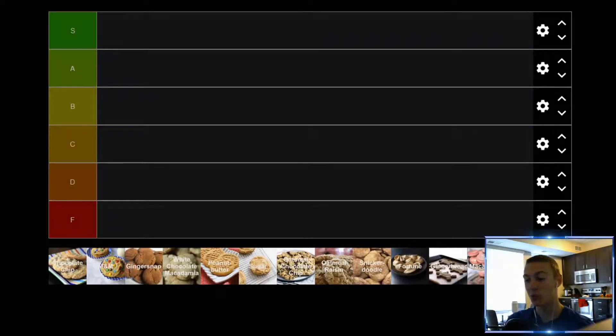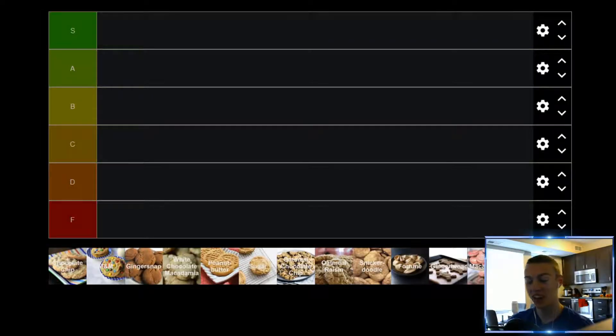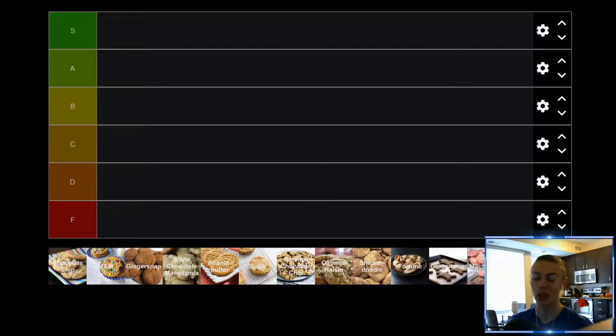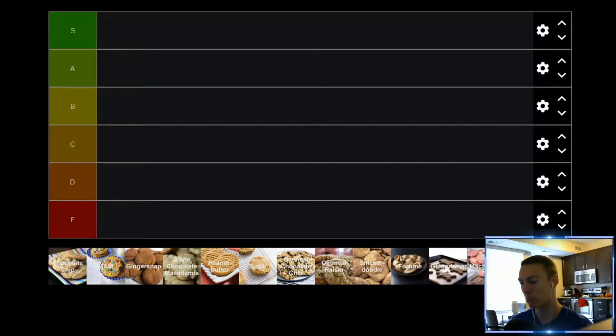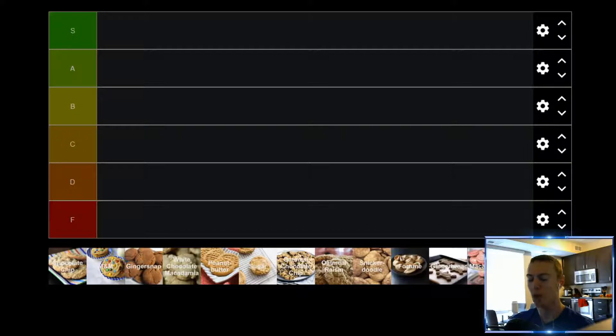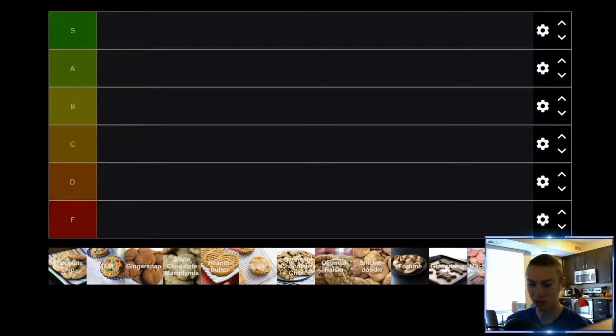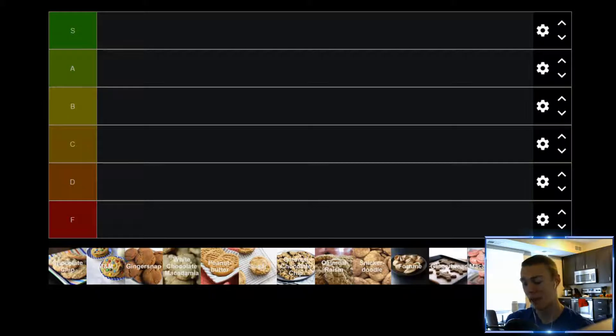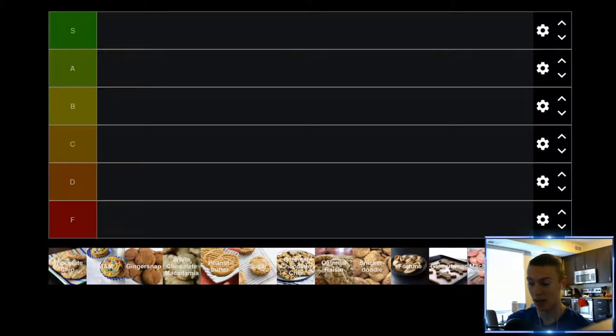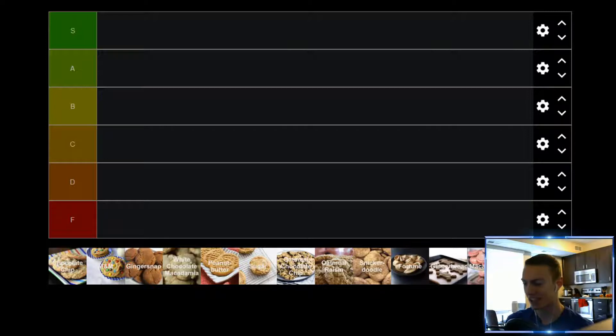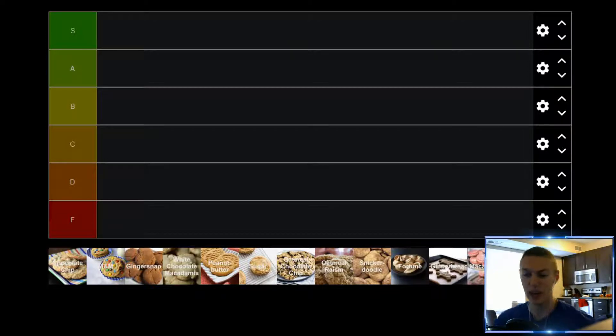Hello and welcome to another tier list video. Today we are taking a look at cookies. Now I'm not looking at necessarily branded cookies like Oreos or Chips Ahoy, more so just looking at cookies that your mom might bake for you at home. I don't have every single variety of cookies on here because there's tons of them that I haven't tried, but all the ones on this list, I've given at least a handful of tries. So, starting us off...